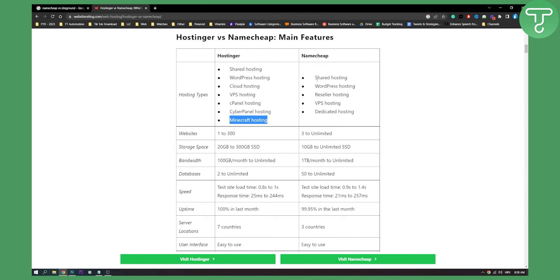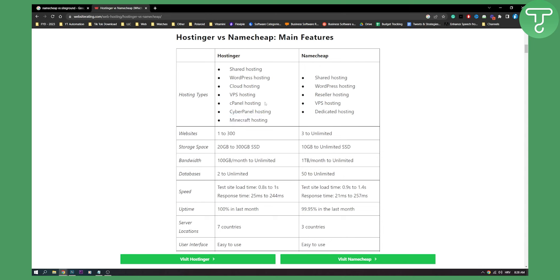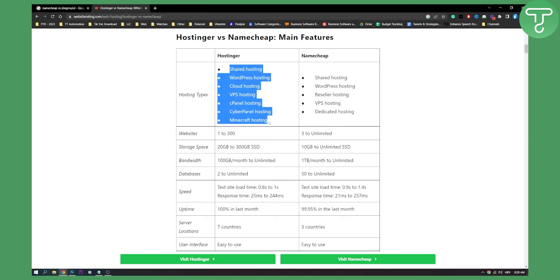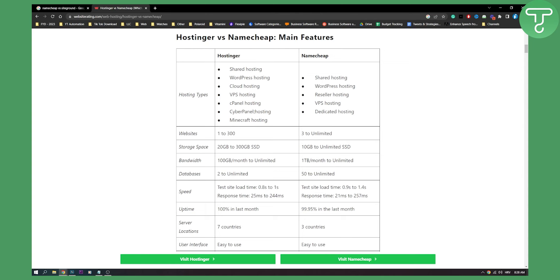Now, Namecheap has shared hosting, WordPress hosting, reseller hosting, VPS, and dedicated hosting. Hostinger right here, you can see that they have much more to offer right off the bat. So in the features, Hostinger is a clear winner here for the features.